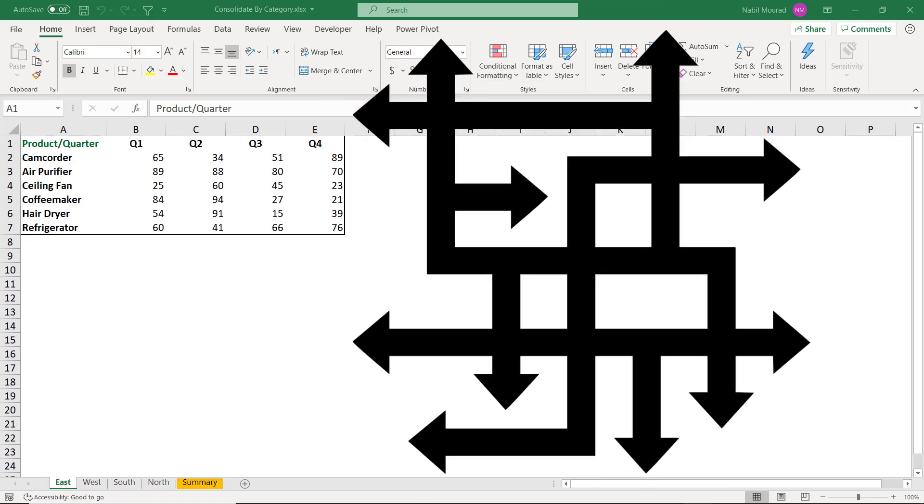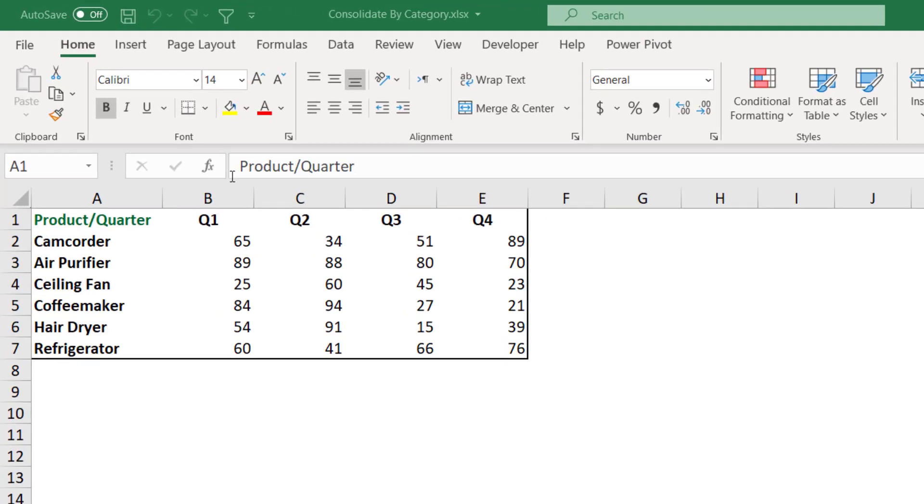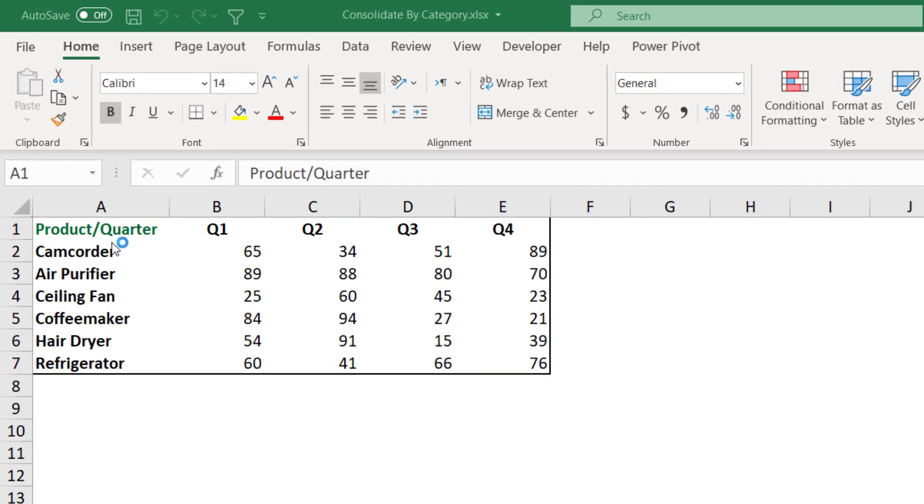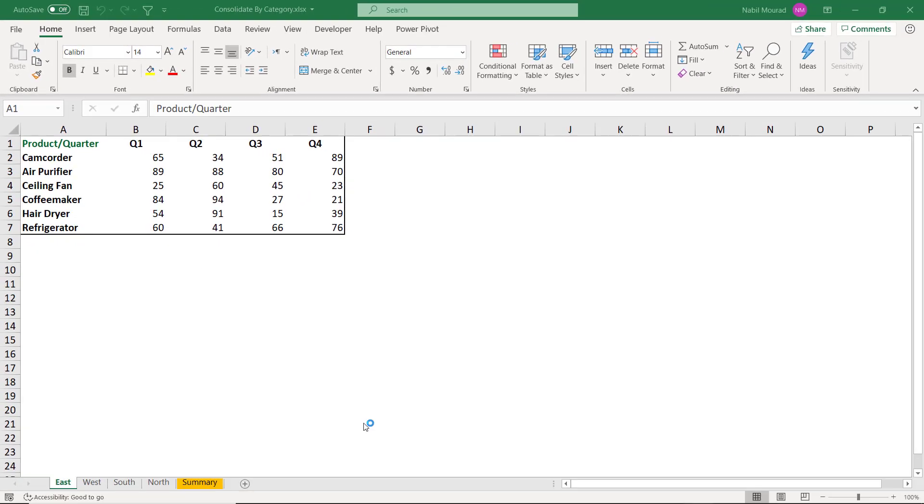So in this worksheet, I have in column A a list of products. I have like six products in this worksheet. Then I have the number of sales for each quarter for each product, quarter one, two, three, four.